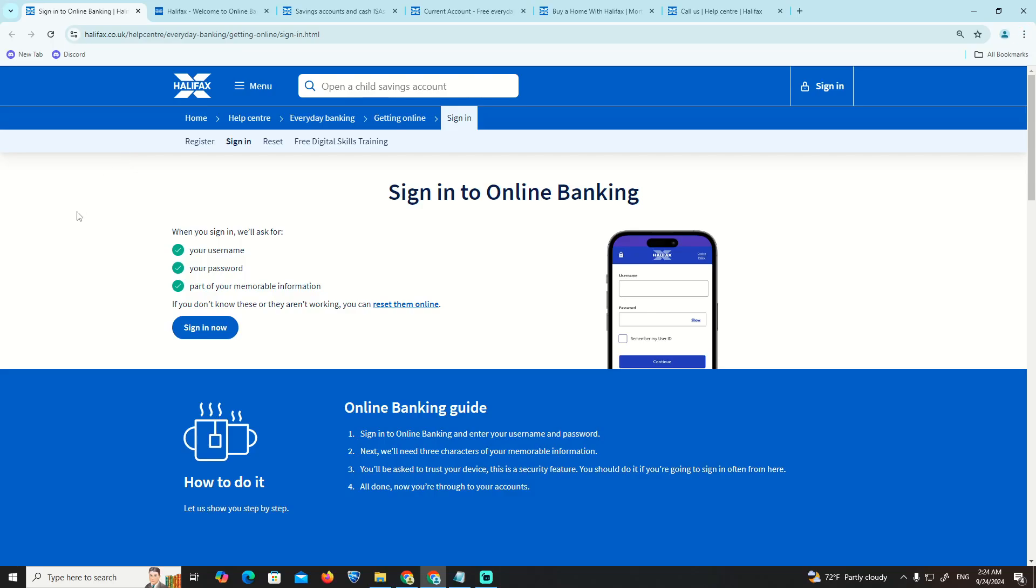In this video, I'm going to show you how you can contact Halifax. This is going to help you in this situation.